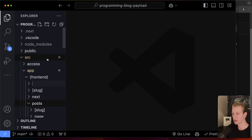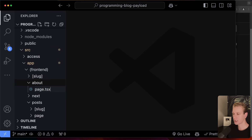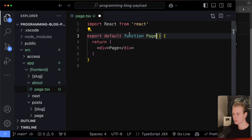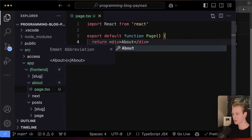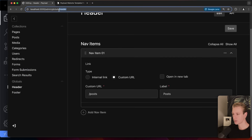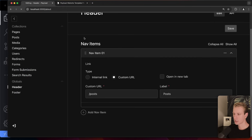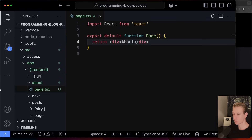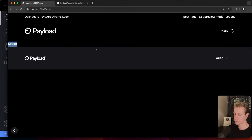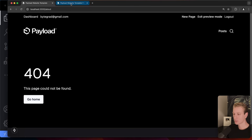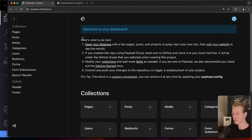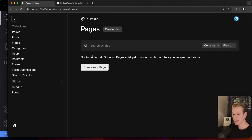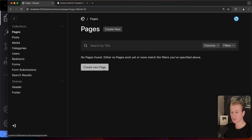We can also create pages directly from Payload. Traditionally, to create an About page in Next.js you'd create an `about` folder with a `page.tsx`. You can still do that, and it still works — in fact I just demonstrated it with a quick about page. But if you have editors or marketers on your team who need to create pages, they can do it from the Payload dashboard itself. In Payload, a page is also just a piece of data.